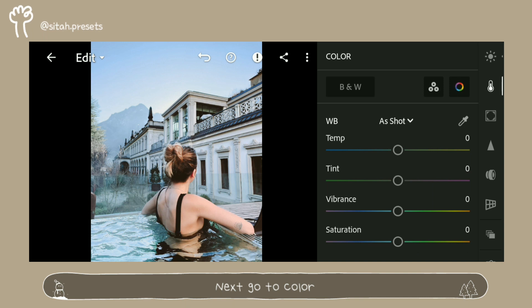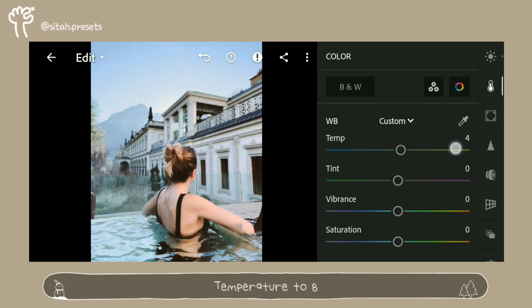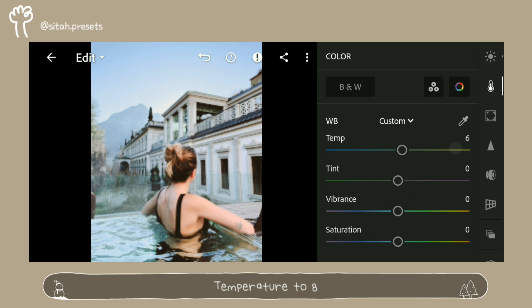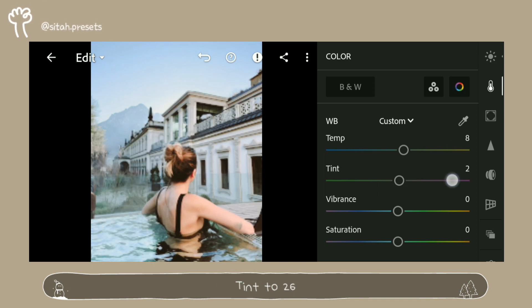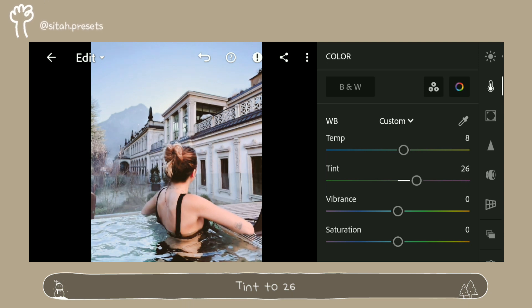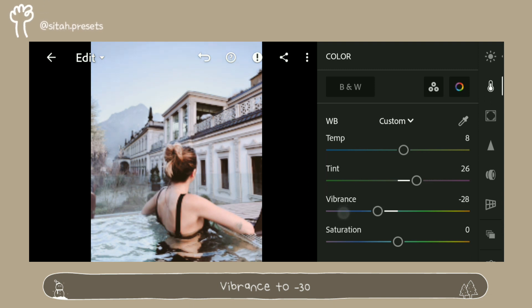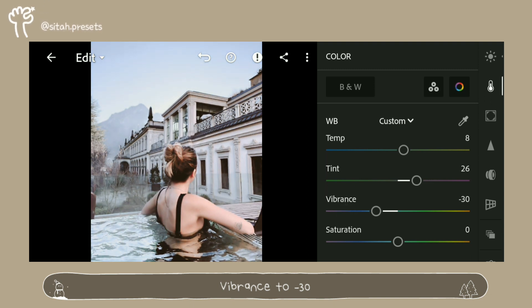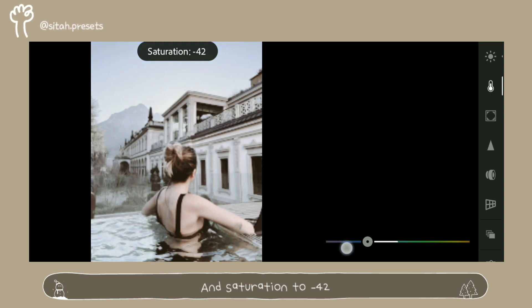Next go to Color. Temperature to 8. Tint to 26. Vibrance to minus 30. And Saturation to minus 42.